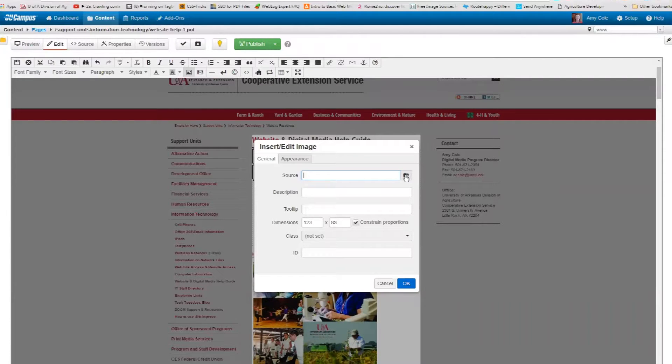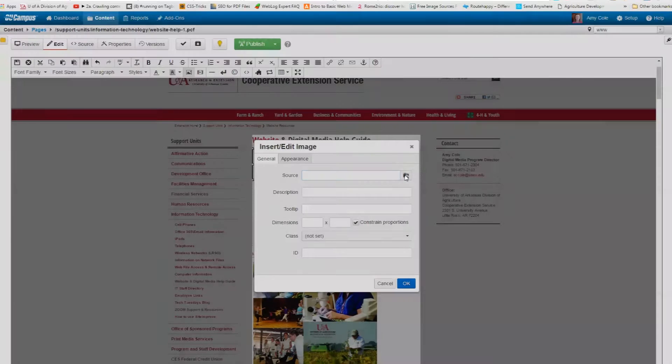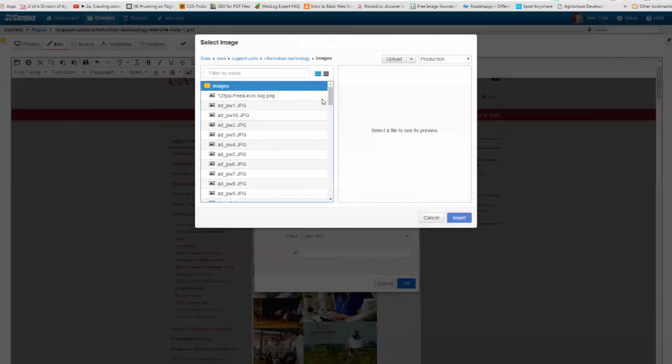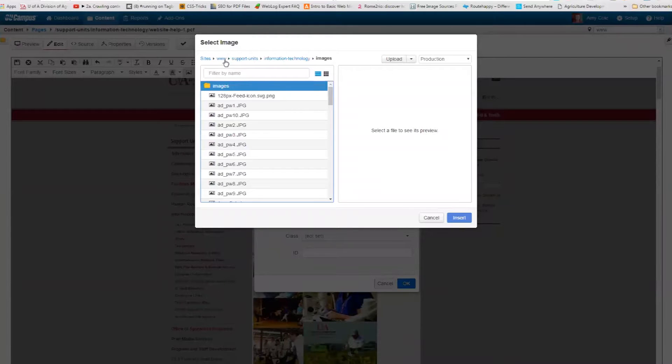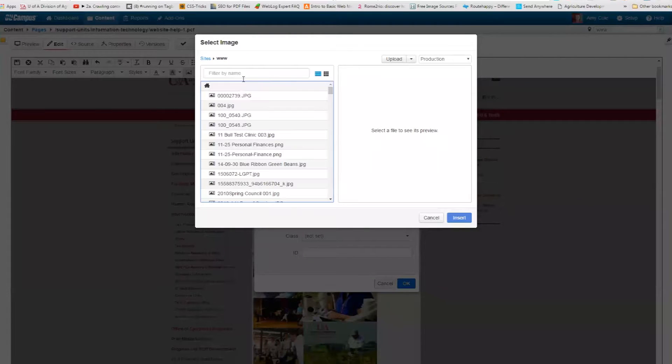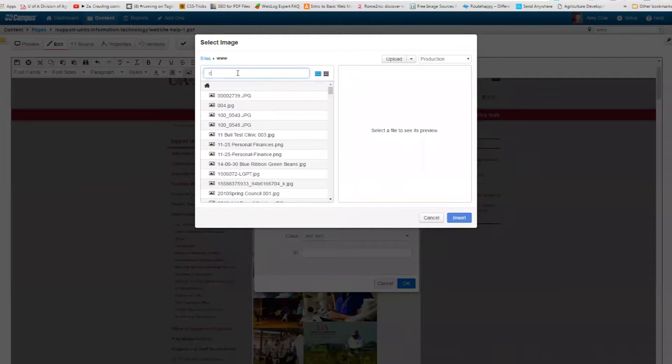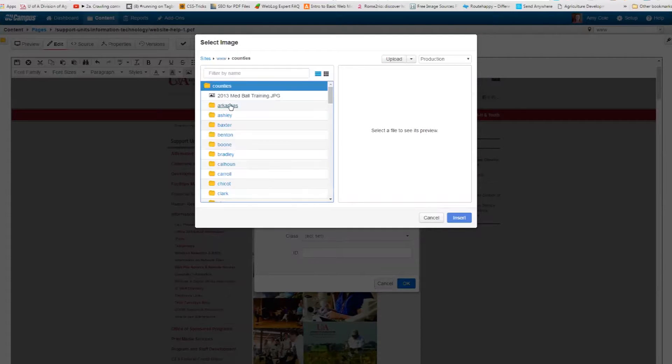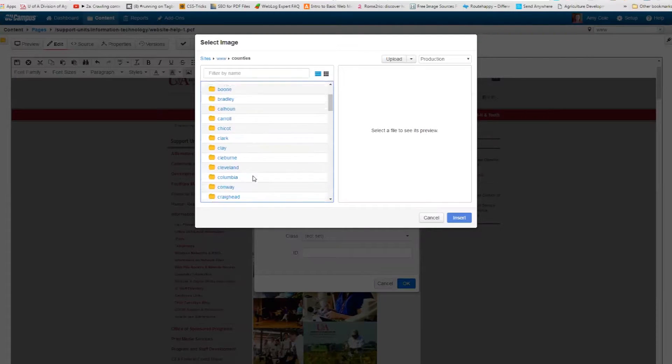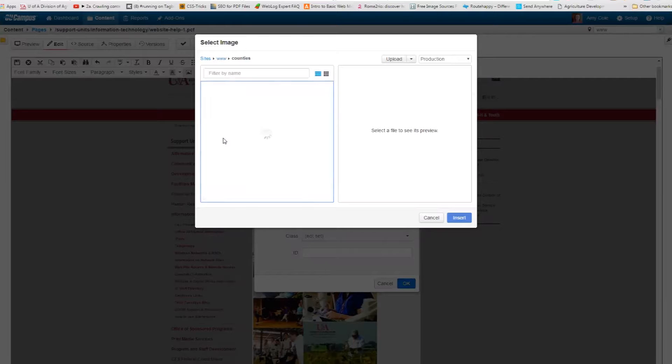Get rid of that source path before you do anything else or it's going to mess everything up. To me, it should just automatically delete, but it doesn't. Click your browse button. And since I'm typing about Clay County, I'm going to just go ahead and find Clay County. Just to be consistent. And everything's organized here. I'm going to click Clay, and I'm going to steal one of Clay County's images.